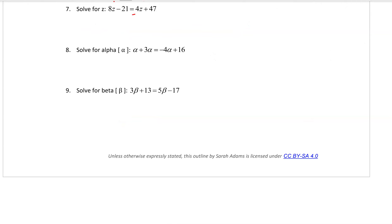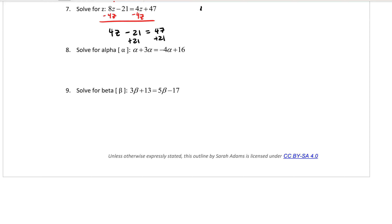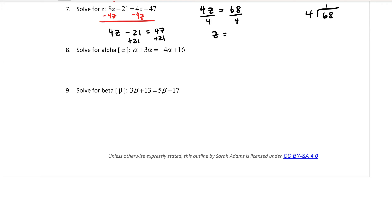For number 7, subtract 4z from both sides to get 4z minus 21 equals 47. Add 21 to both sides to get 4z equals 68. Divide both sides by 4 to get z equals 17.